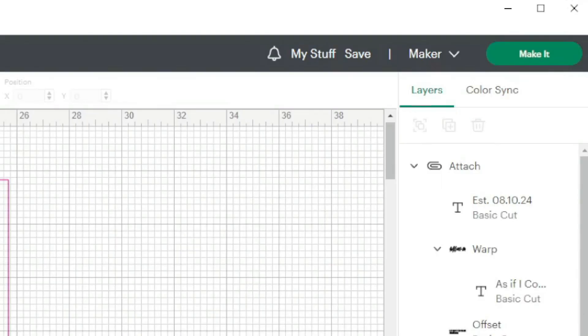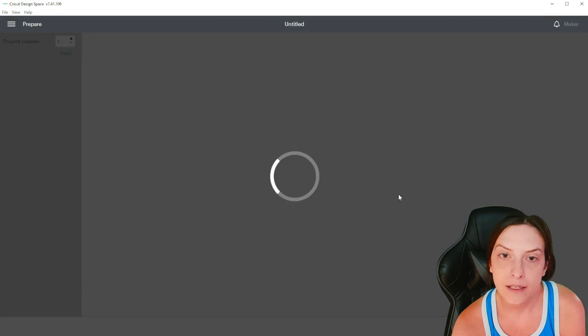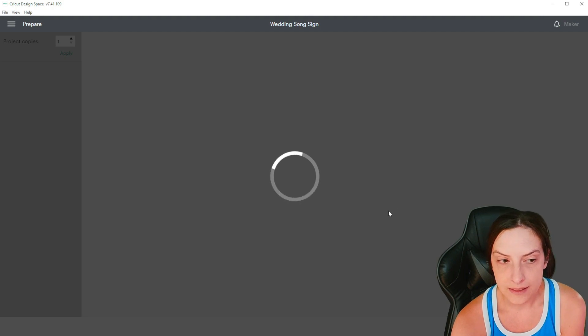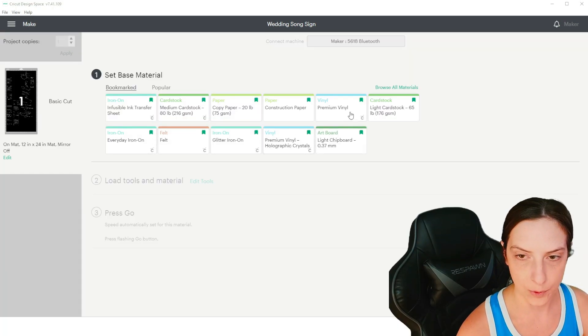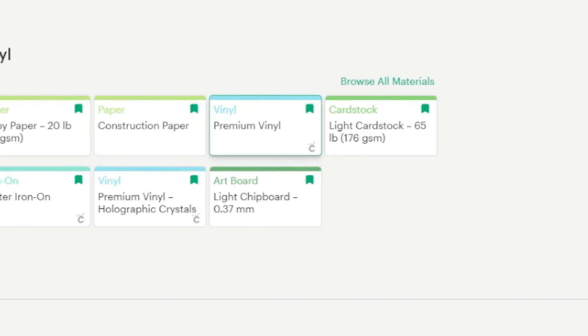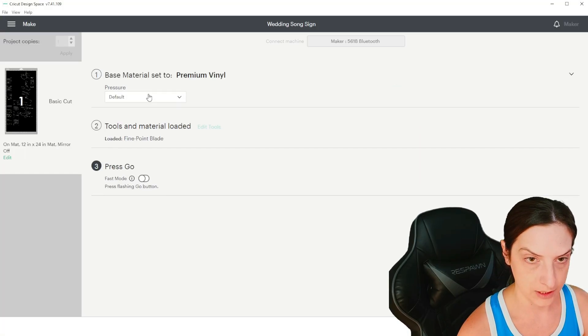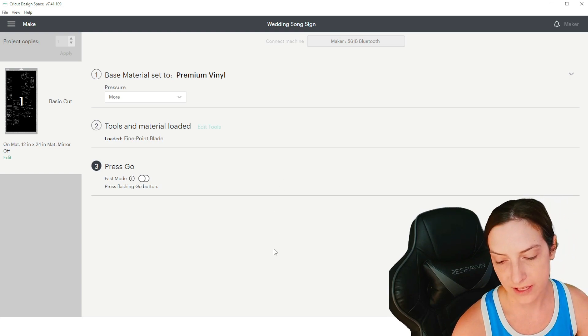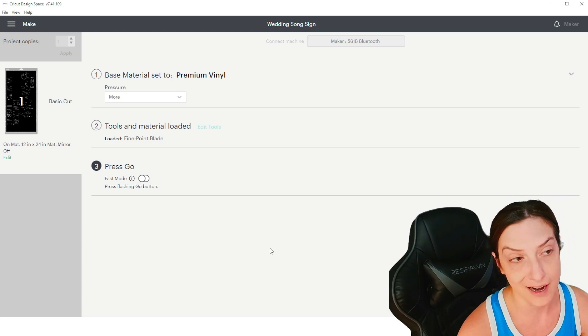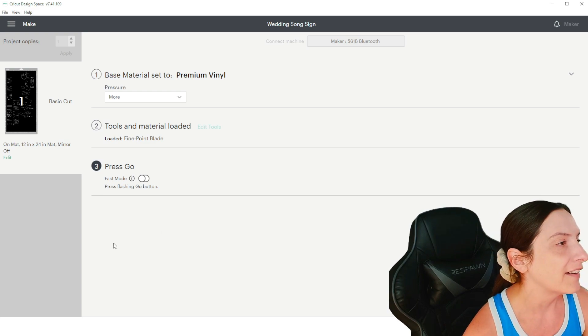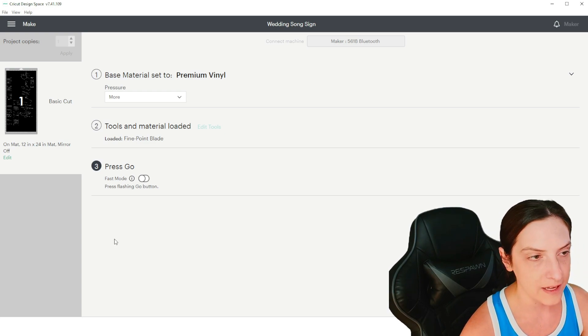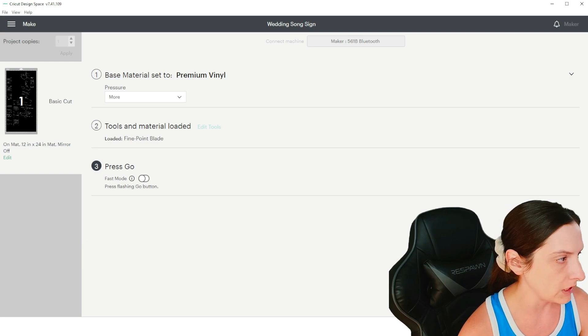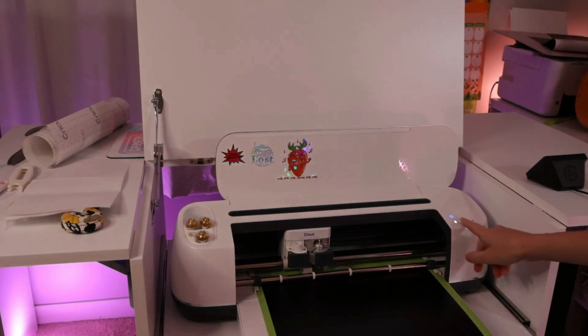We're going to go to make it. So we're going to do premium vinyl and we're going to do more pressure because I always do more pressure because as soon as I go to make a project, I realize that I've been wanting to change my blade for about six months now. So we're going to do that and then the button on the machine, press this and away it goes.